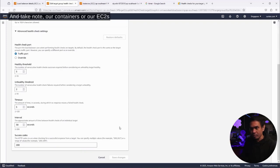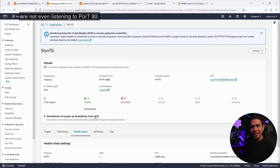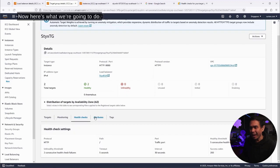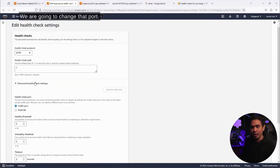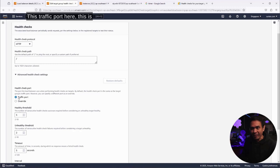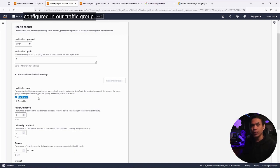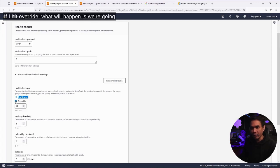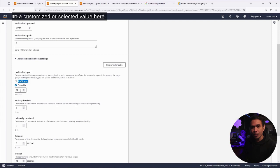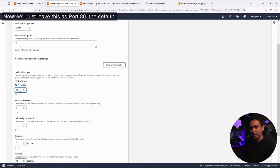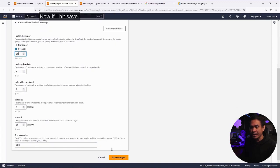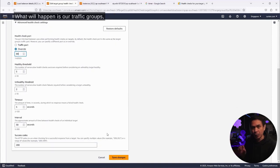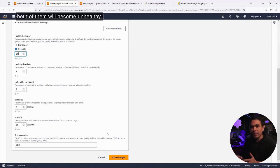Take note, our containers or our EC2s are not even listening to port 80. Here's what we're going to do. We are going to change that port. This traffic port here is selecting 8000 because that is the value configured in our target group. We can override that. If I hit override, what will happen is we're going to change that default port 8000 to a customized or selected value here. We'll just leave this as port 80, the default. If I hit save, what will happen is the targets in our target group, both of them will become unhealthy.